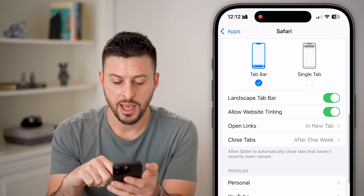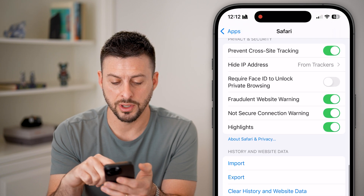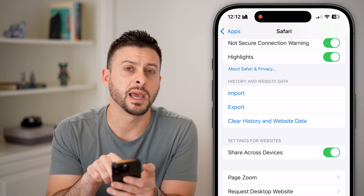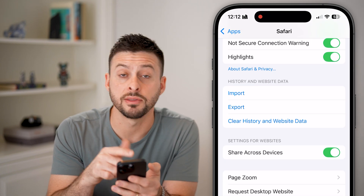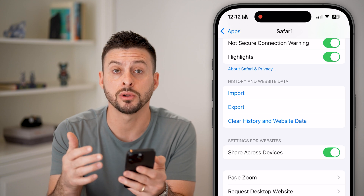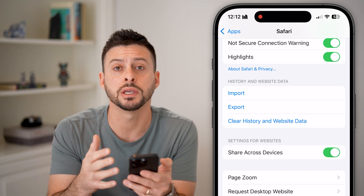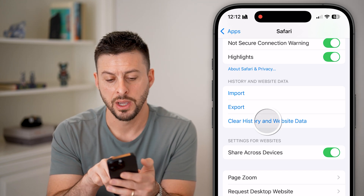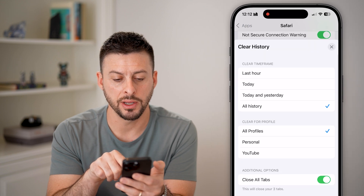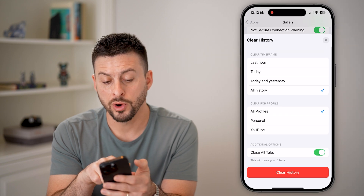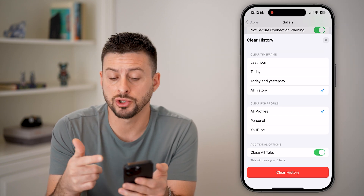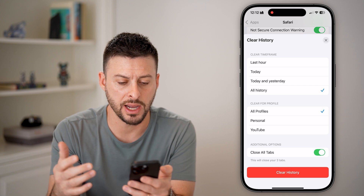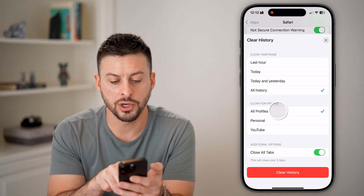Scroll down and we're looking for 'Clear History and Website Data.' This will also clear out all of your cache, cookies, and search history, so tap on it. We're going to choose 'All History,' but you can choose just for today or the last hour.